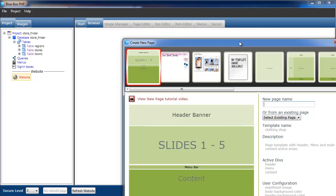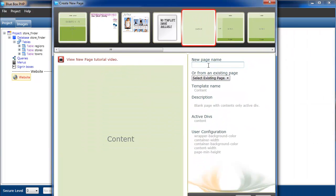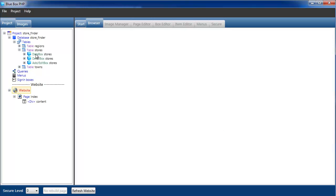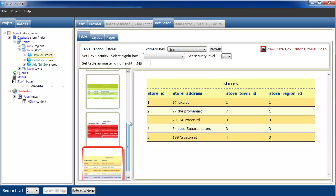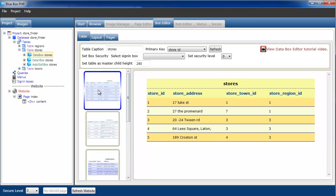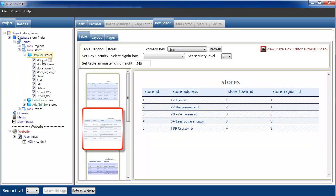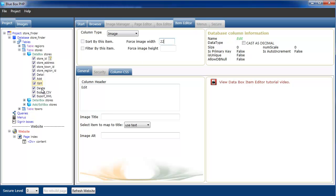Create a new page. I'll use the empty page, called index. It's the stores table we're interested in, so I'll select it, change the table layout, and reduce some of the icon sizes. You'll see detail, edit and delete icons. We'll drag the data box into the content.